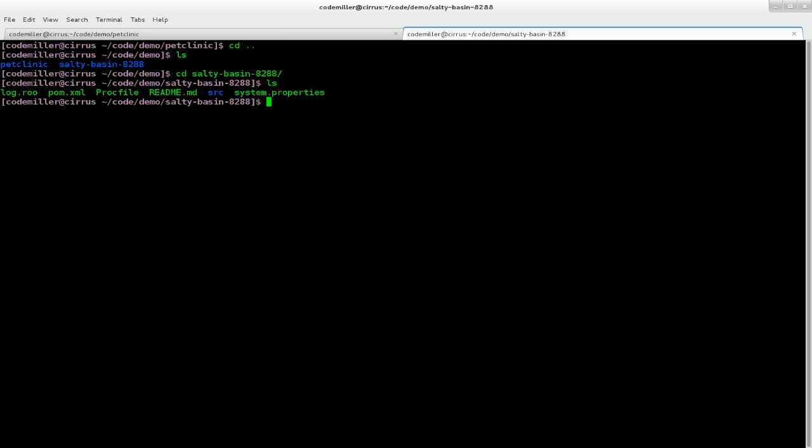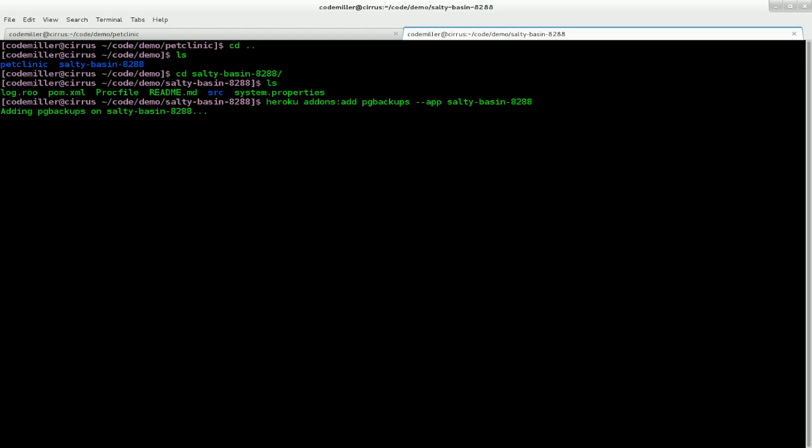So to do that I'm going to run the command Heroku add-ons and add Postgres backups for our app, which is SaltyBasin 8288. I believe I've already done this. So Heroku may complain about that. Okay, already installed. So now we want to actually run this capture command. And there we go.